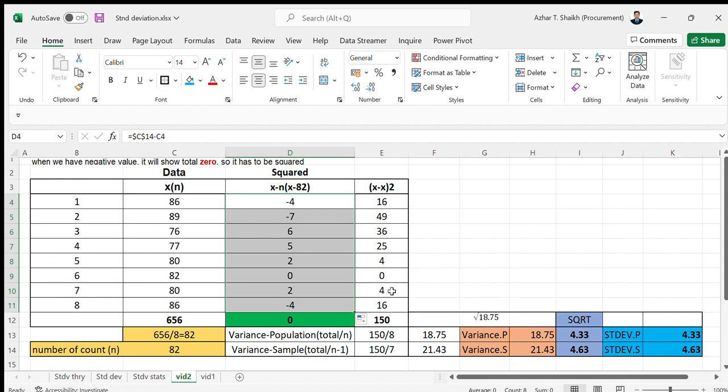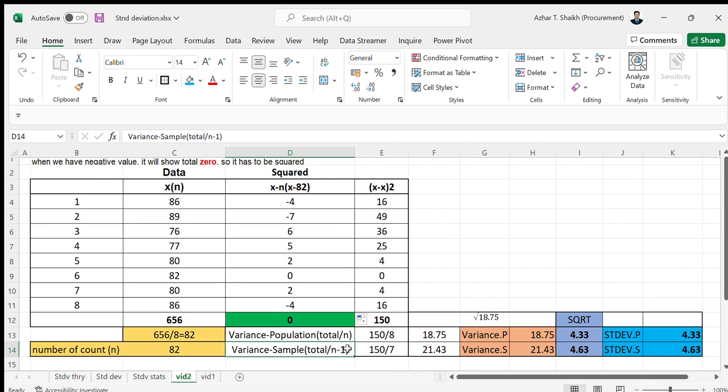I hope you find this video useful in understanding what is the population variance, variance in sample with this formula n minus 1, and also variance and square root. See you in the next video, thank you very much.